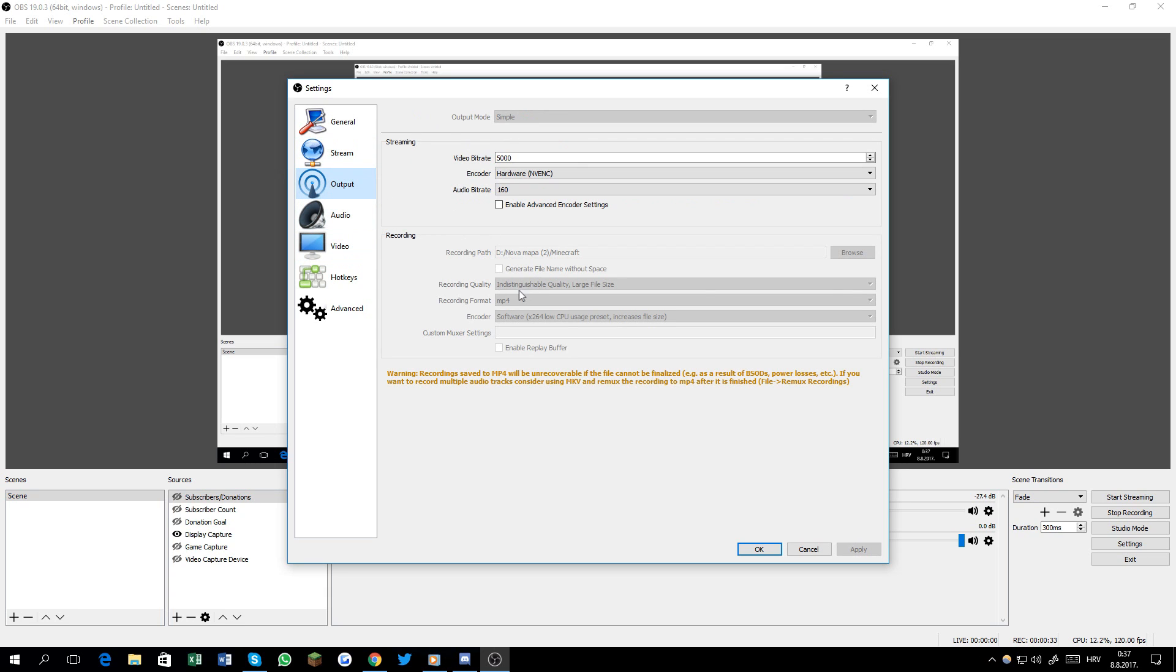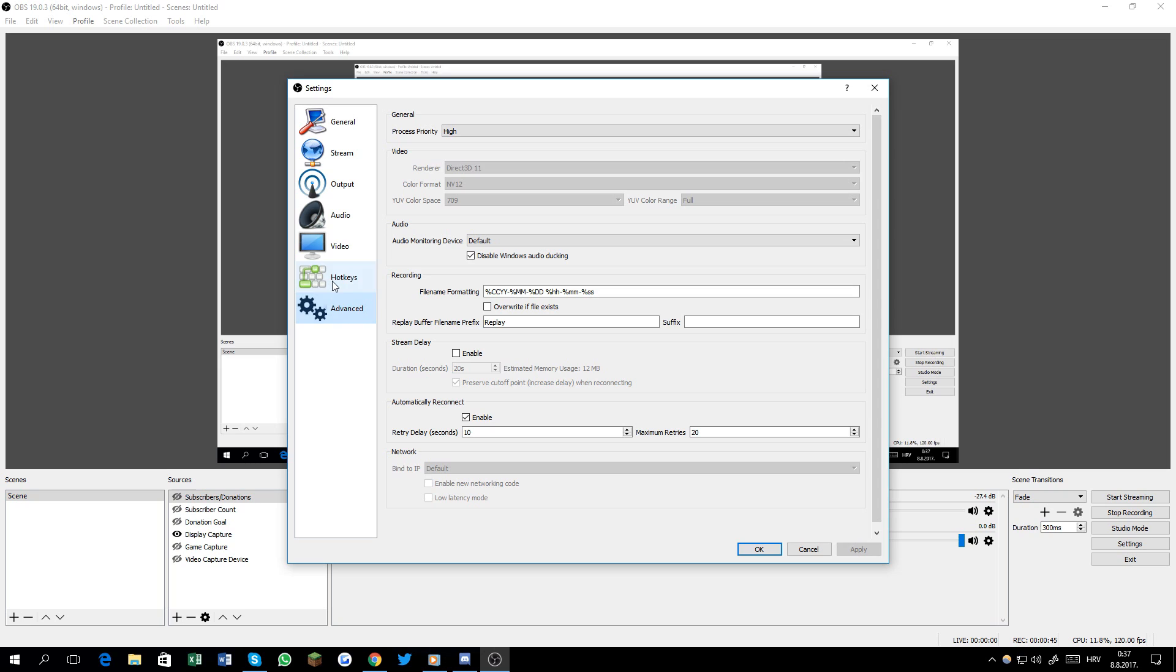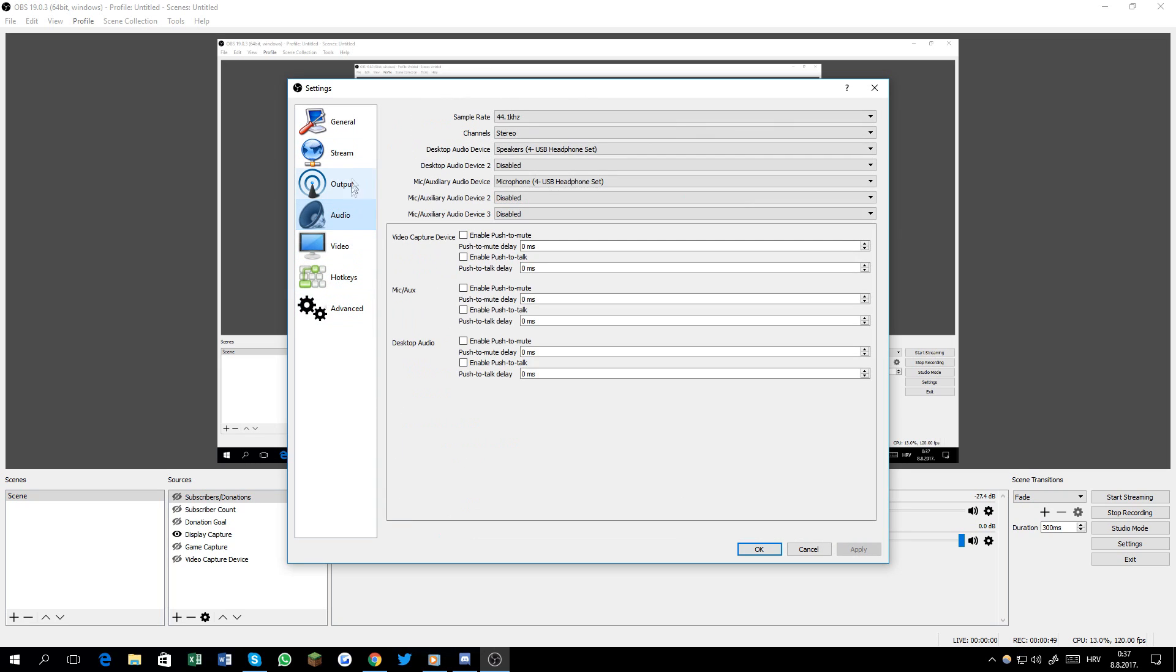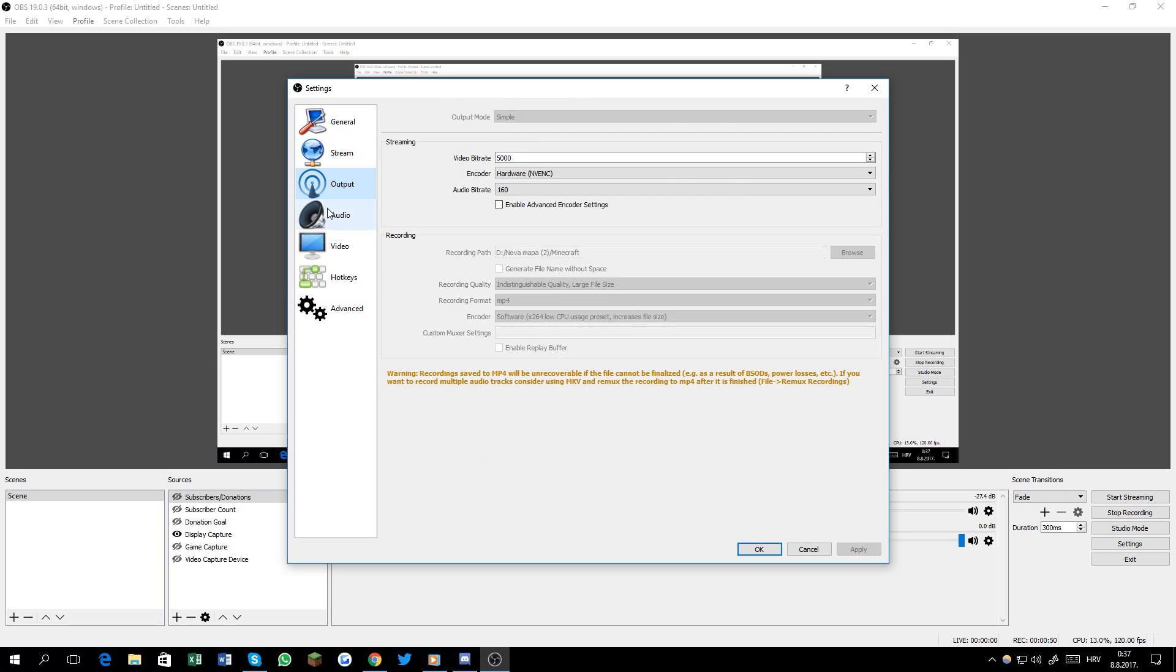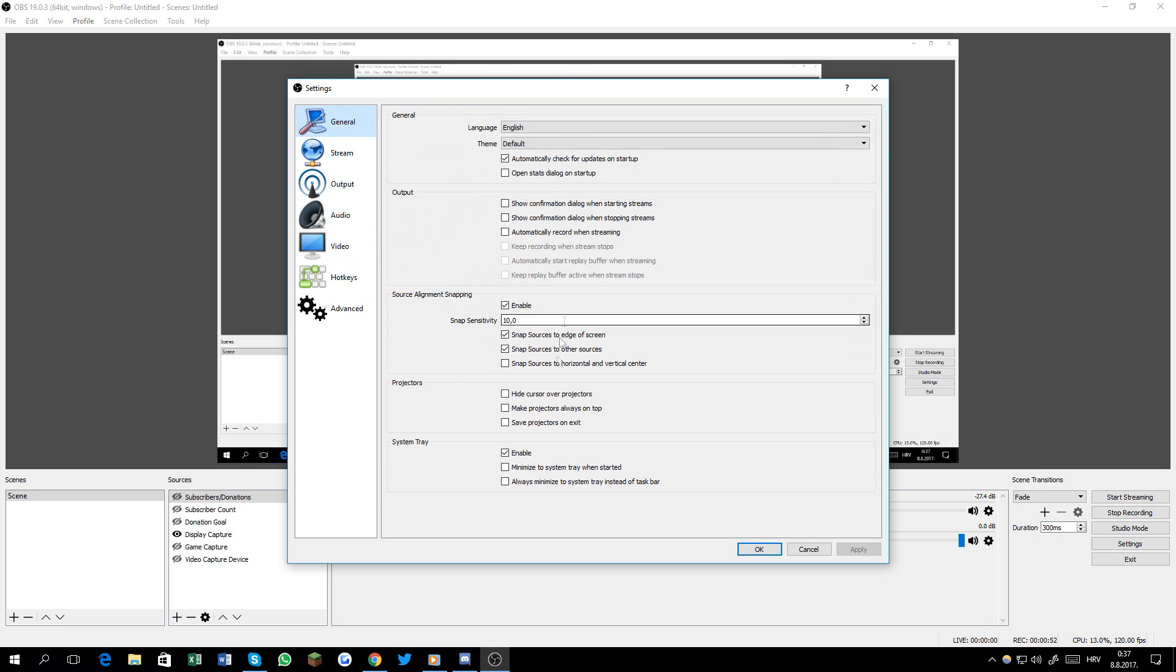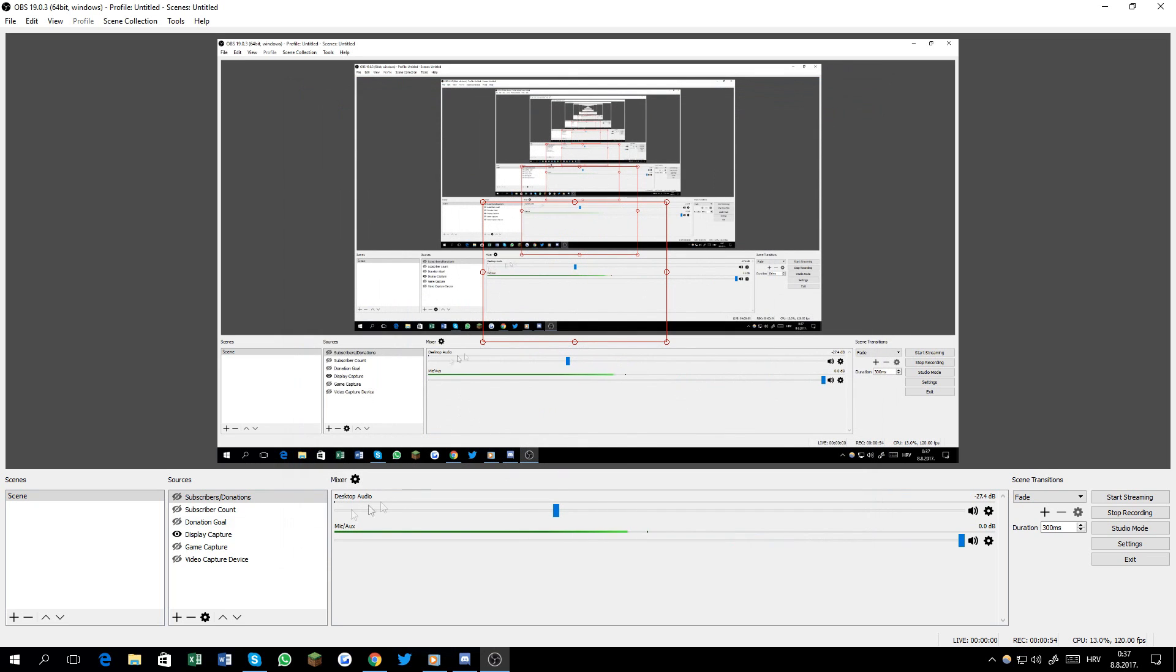Now we're gonna go to output and we have indistinguishable quality, large file size, mp4 format, and encoder is software x264. CPU usage preset increases the file size but makes the video look better. These are my hotkeys to start recording.